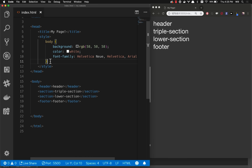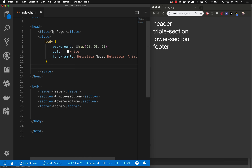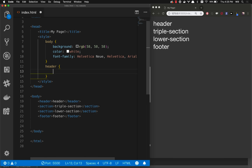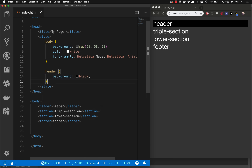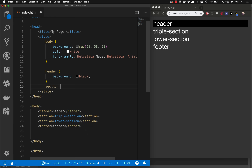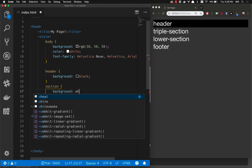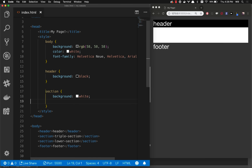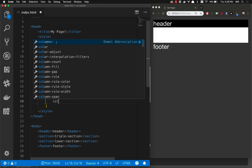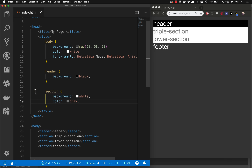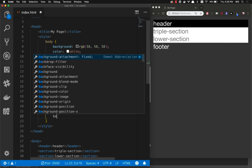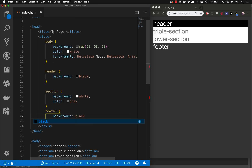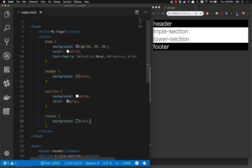Let's add a little bit of style. When I'm building a layout, the easiest way to start is to add background colors to every piece. I'll add a header style with background color black. Then let's do section with background color white, and the font color will be gray. Then let's make the footer with background color black as well. So there's our basic layout.